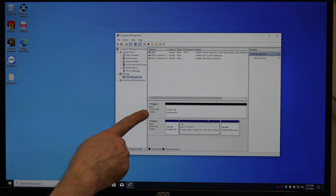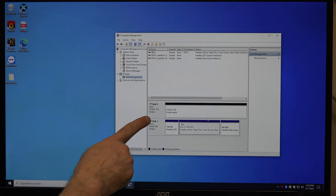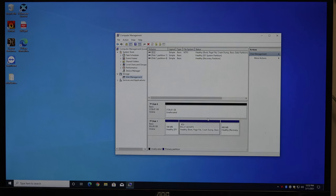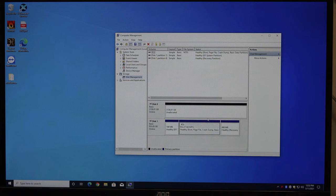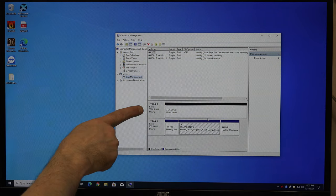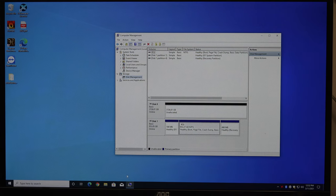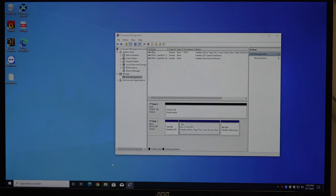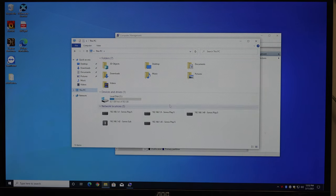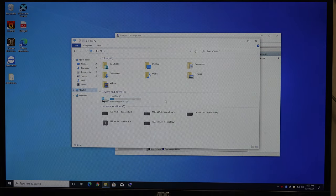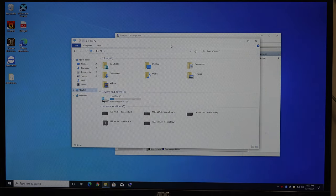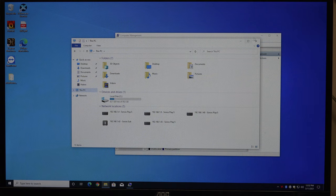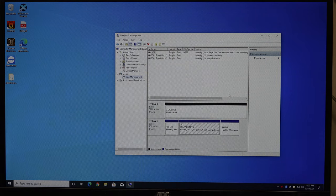And we see here now Disk 0 went from being uninitialized to online. Let me go look at My Computer here and see. Well, it's still not there. All I have is a C drive. Why is that?